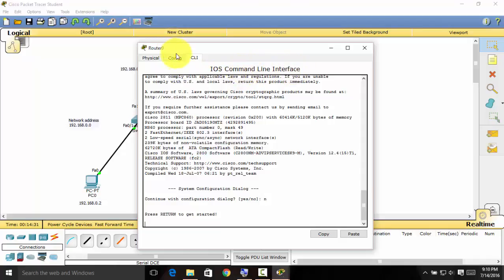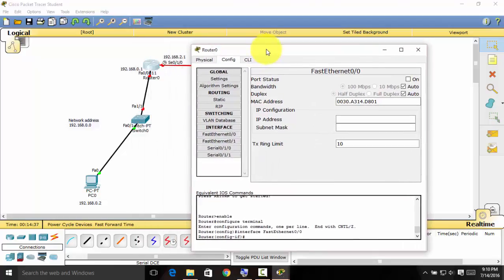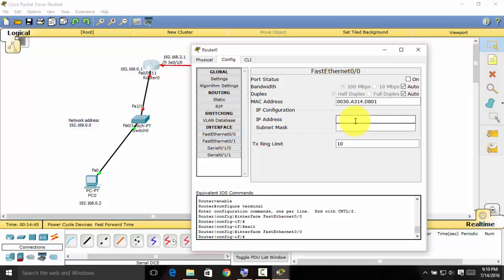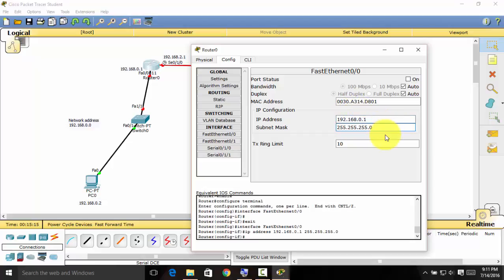Go to the Config tab, then go to Fast Ethernet — FA 0/0, which is Fast Ethernet 0/0. Enter the IP address we already labeled: 192.168.0.1. The subnet mask will be automatically generated. Then turn the port status on.